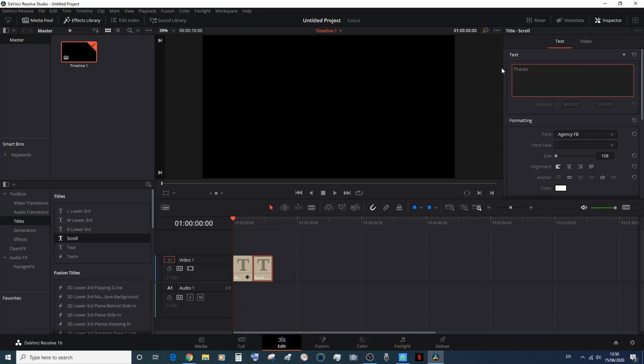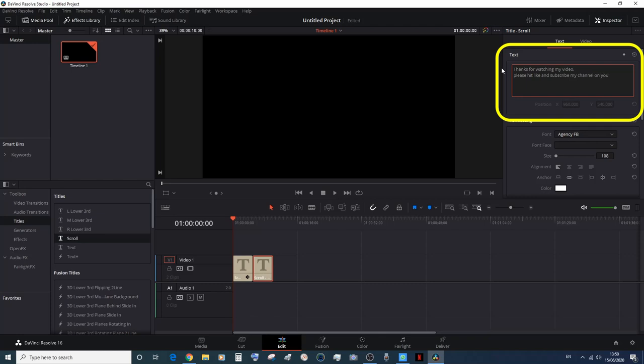And then you can type the message in there. I am typing another message on the screen as you can see on the top right side.